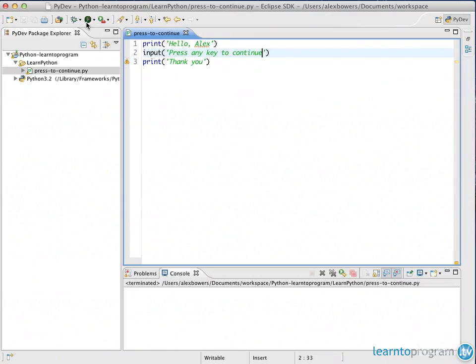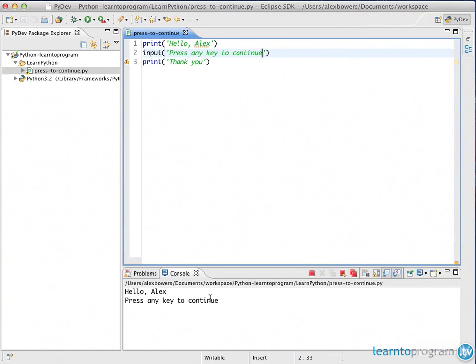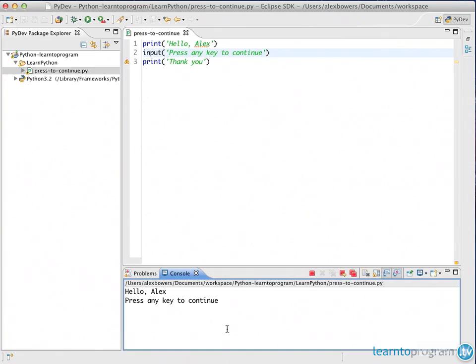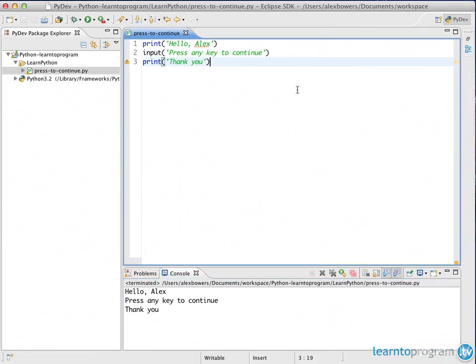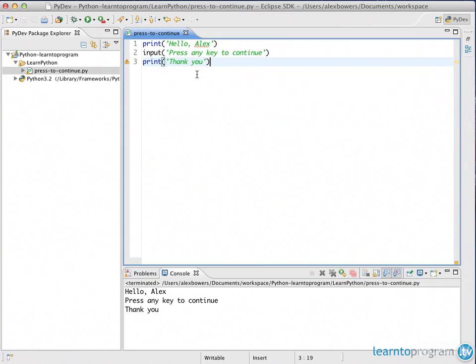And now if we run this, you'll see at the bottom we get the first two lines. However, the third line isn't showing because the input hasn't been given. Press any key to continue. If I press enter, you see that we now get the thank you, which is what you'd expect to happen. This is how press any key to continue works - it takes whatever value you press and runs you to the next line.